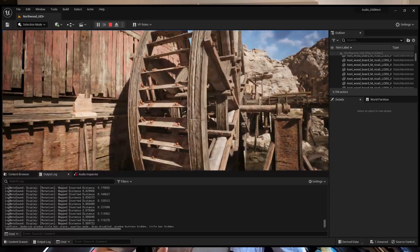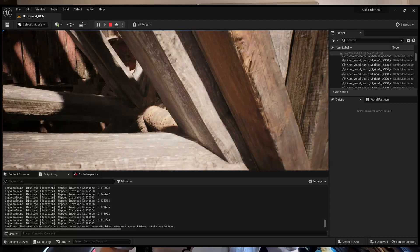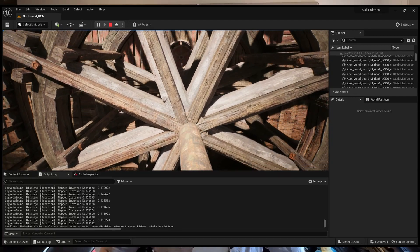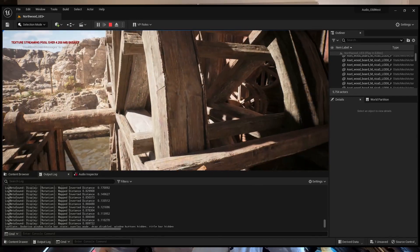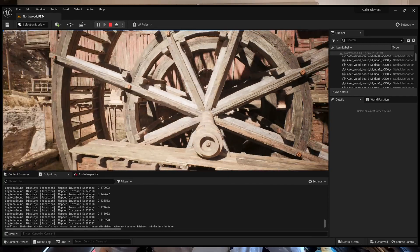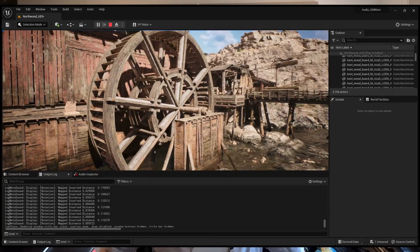This version is probably fine for some games, and it sounds something like this. This might be totally fine for the game you're working on, but let's do something a little cooler.